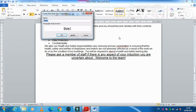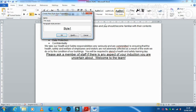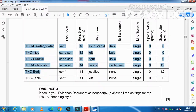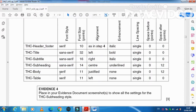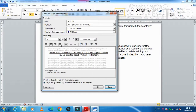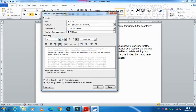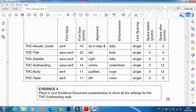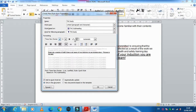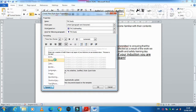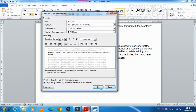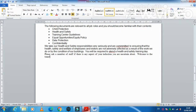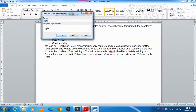Now create the THC Body style. Modify it to be serif font (Times New Roman), 11 point, justified alignment, no bold or italic enhancement, and after spacing of 12 pt. Set after spacing to 12 and click OK.